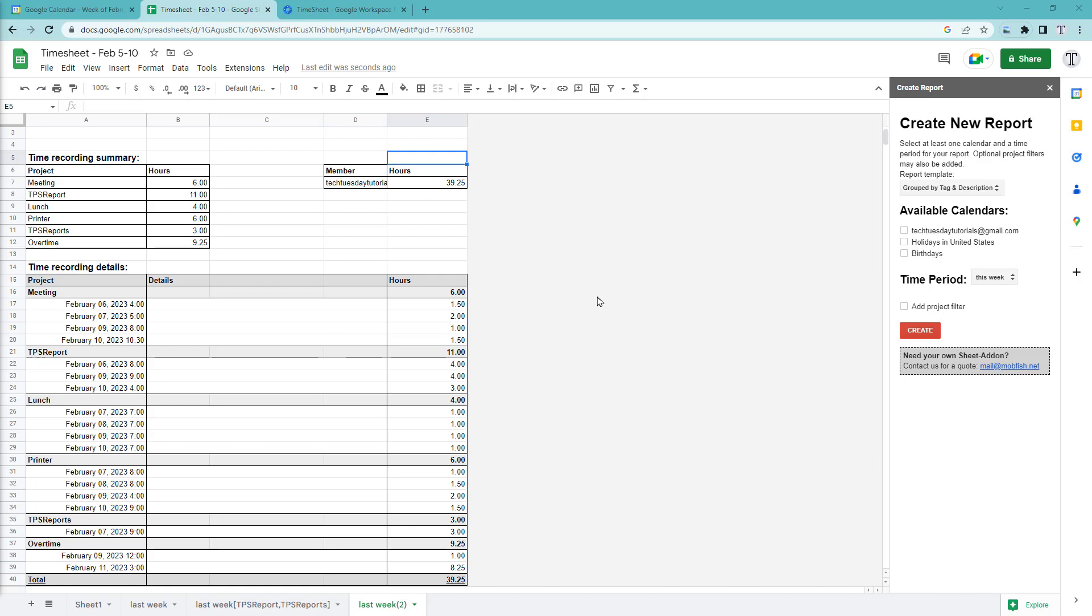You might also do this with time spent with grant work or time spent in professional development and stuff like that for a team. There's all sorts of ways you can put this to good use. The thing I love about this is that it's just so fast and so easy. And from an end user standpoint, it's just a matter of using the right hashtag on any given event.